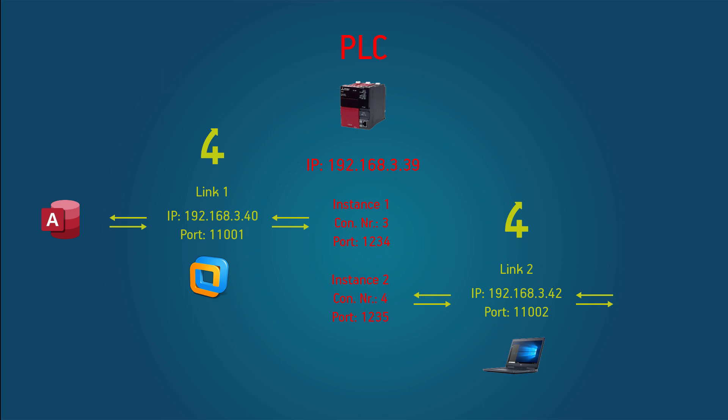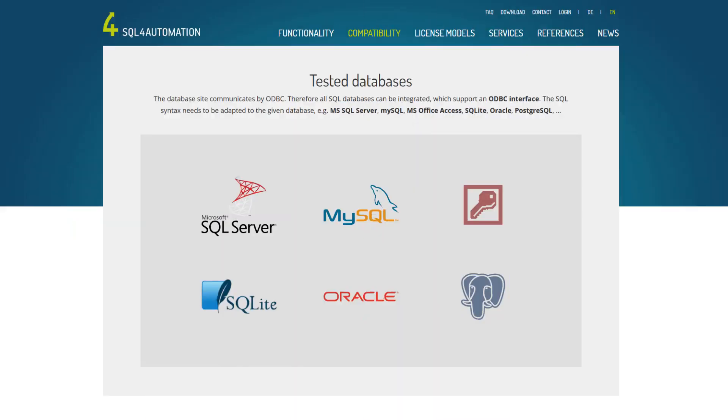Also instead of an access database we're going to use an SQL server. Because with SQL for automation you can use pretty much any SQL database you want, as long as it supports ODBC.